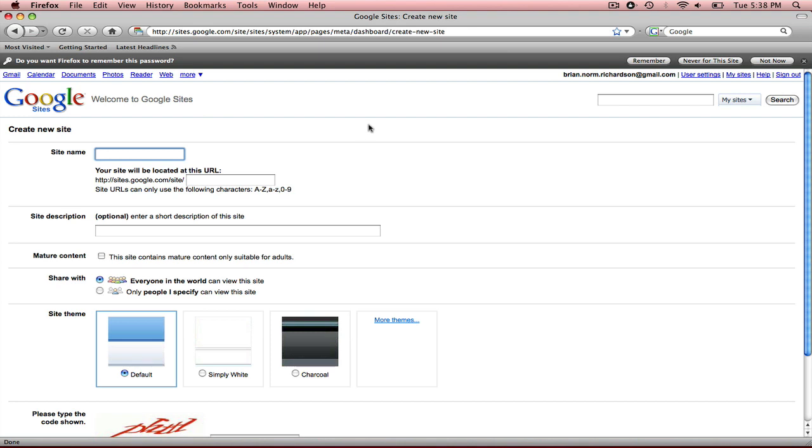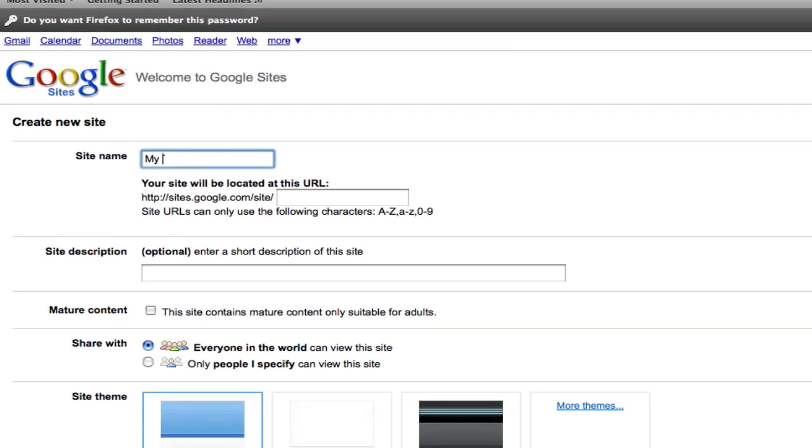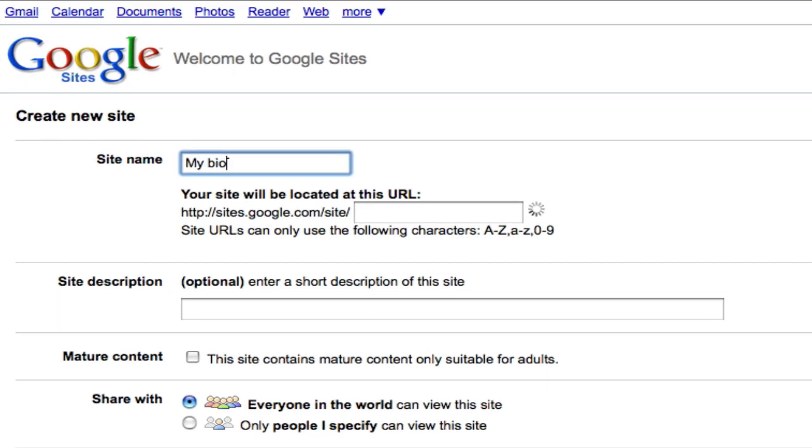So the first site just wants a name for the site. I'm going to call it my biology class. And you'll see that automatically puts it down here as the URL.